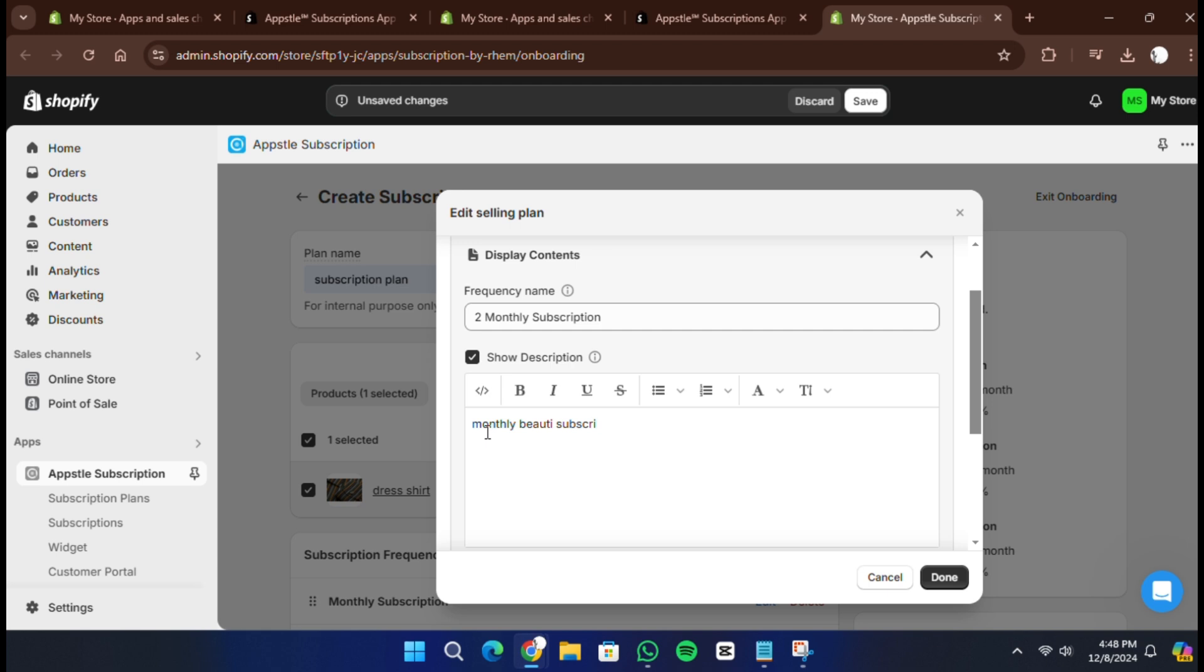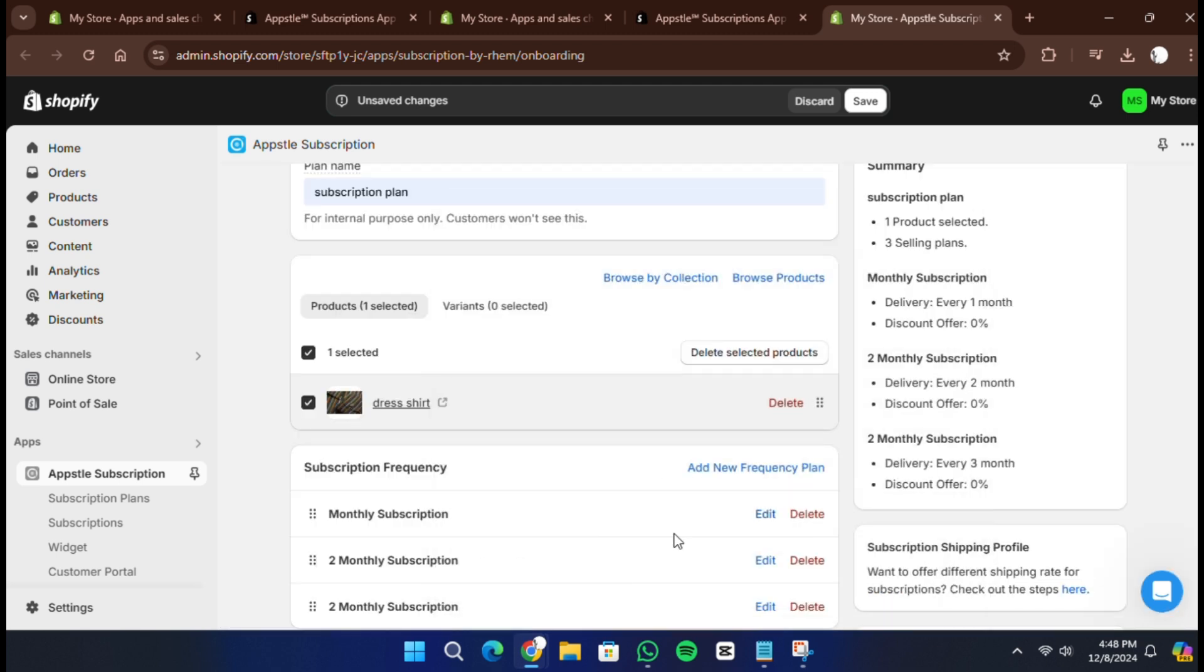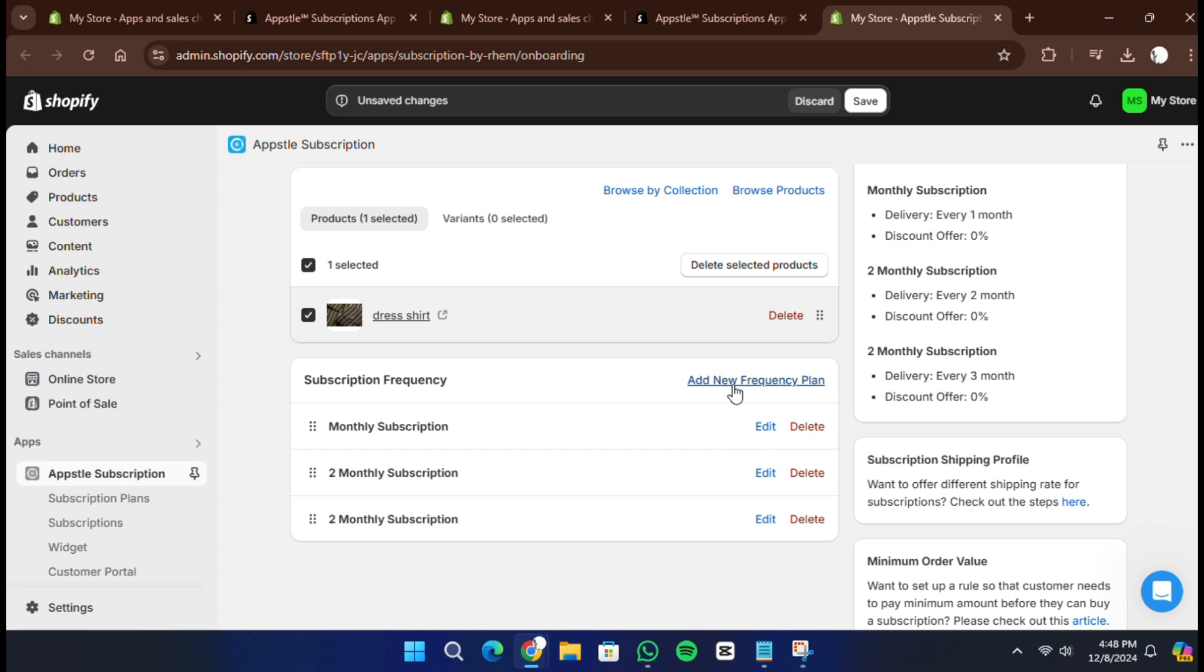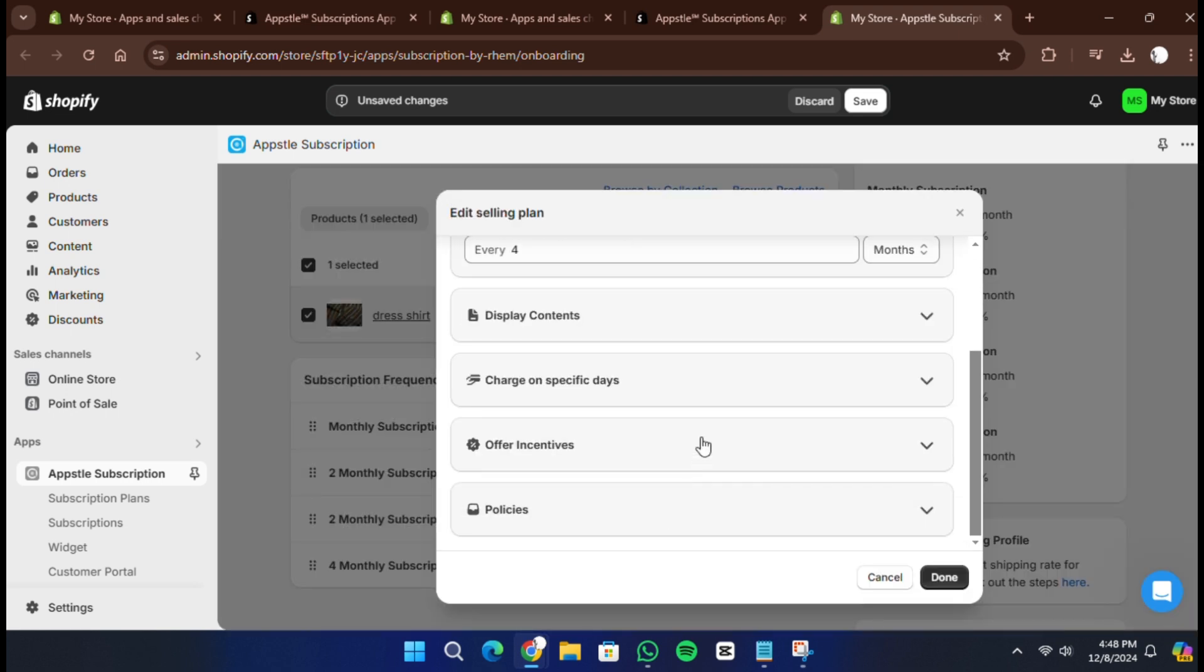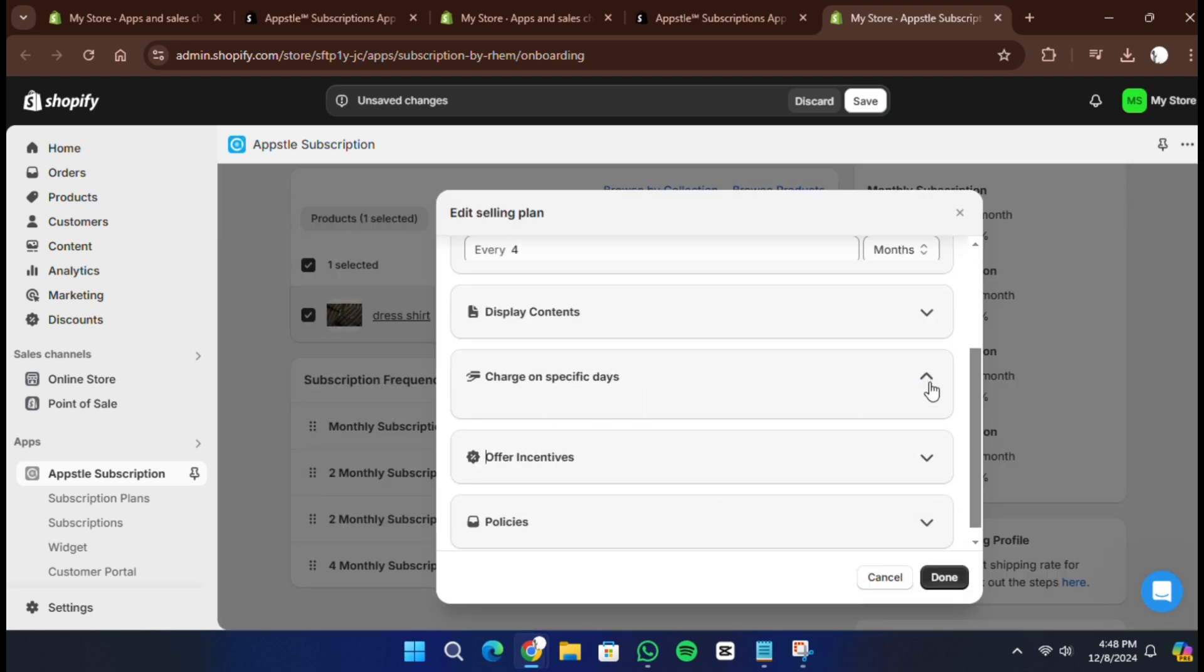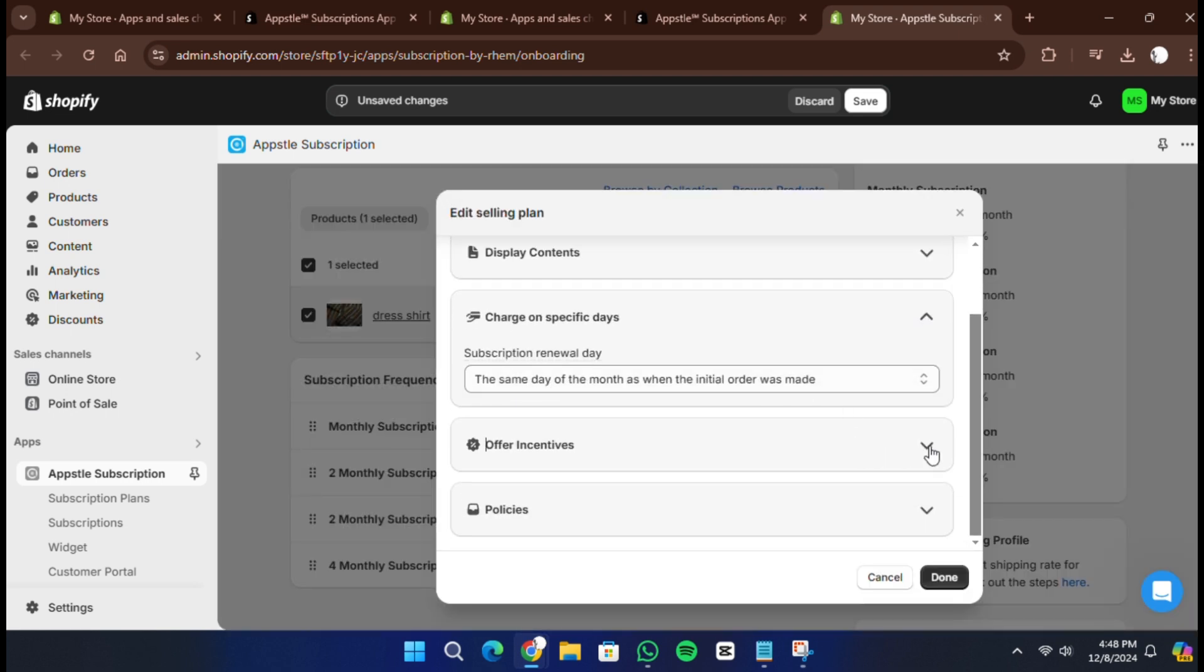Once these settings are complete, click next. The subscription settings for the selected products will now be applied. Before going live, there is one final step.